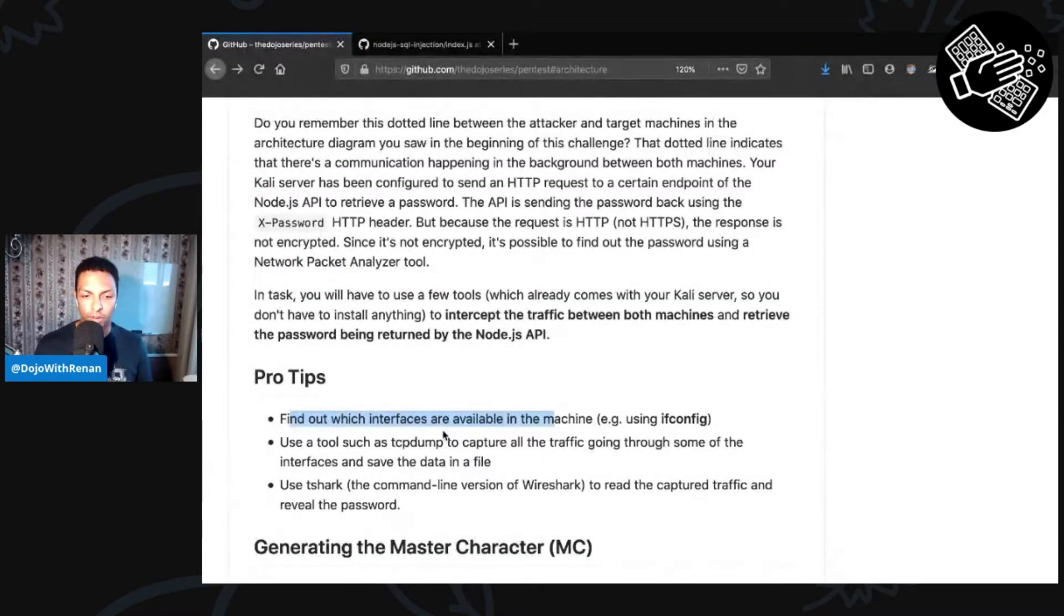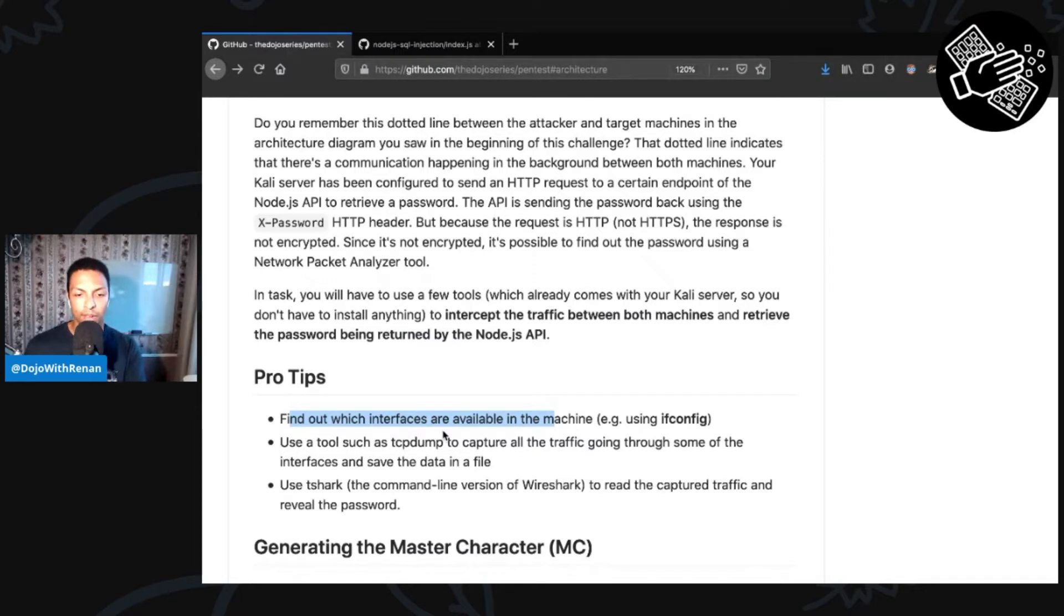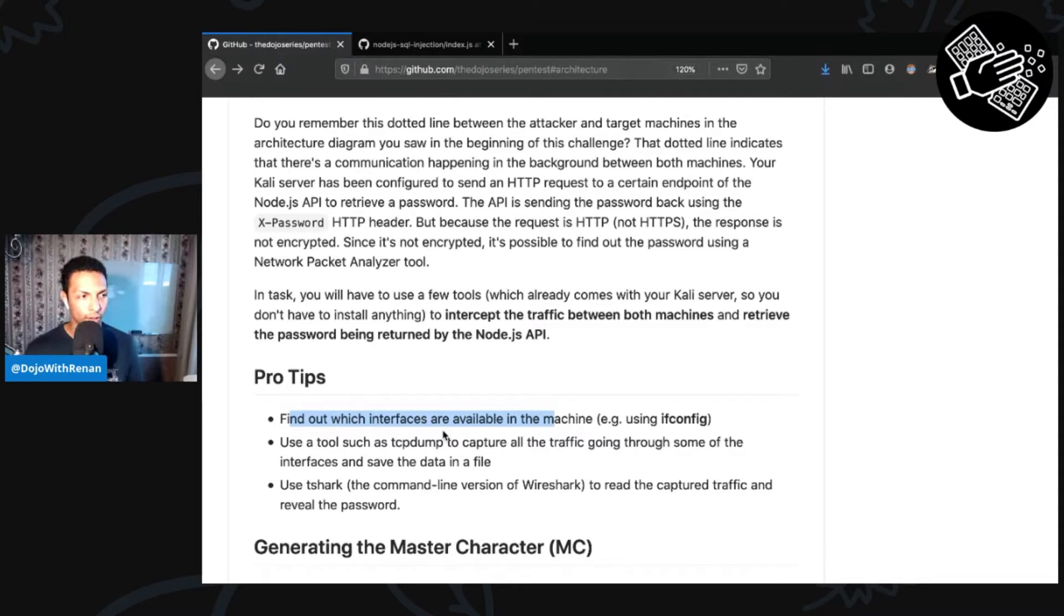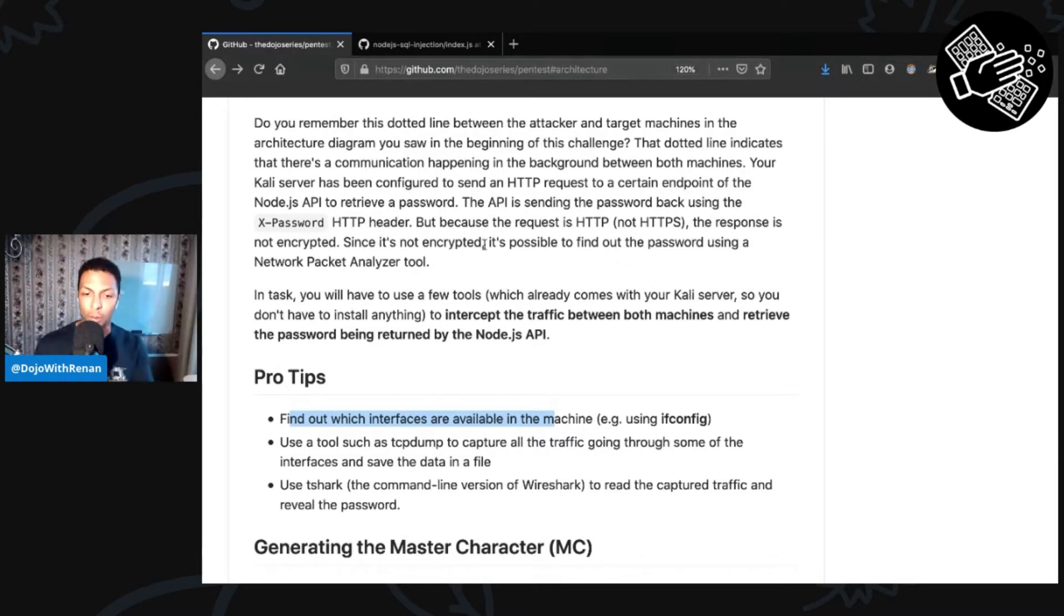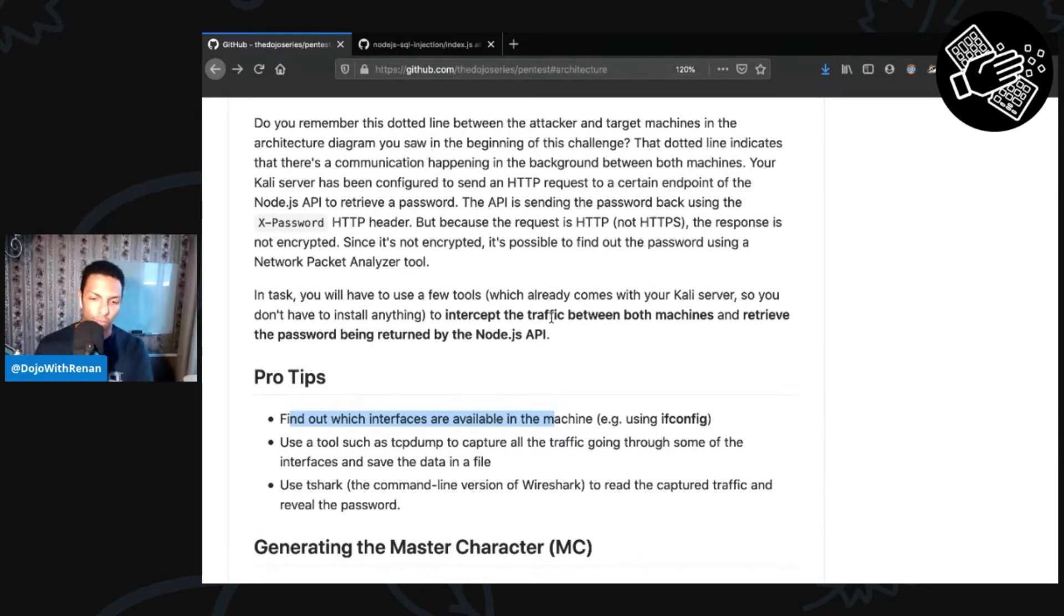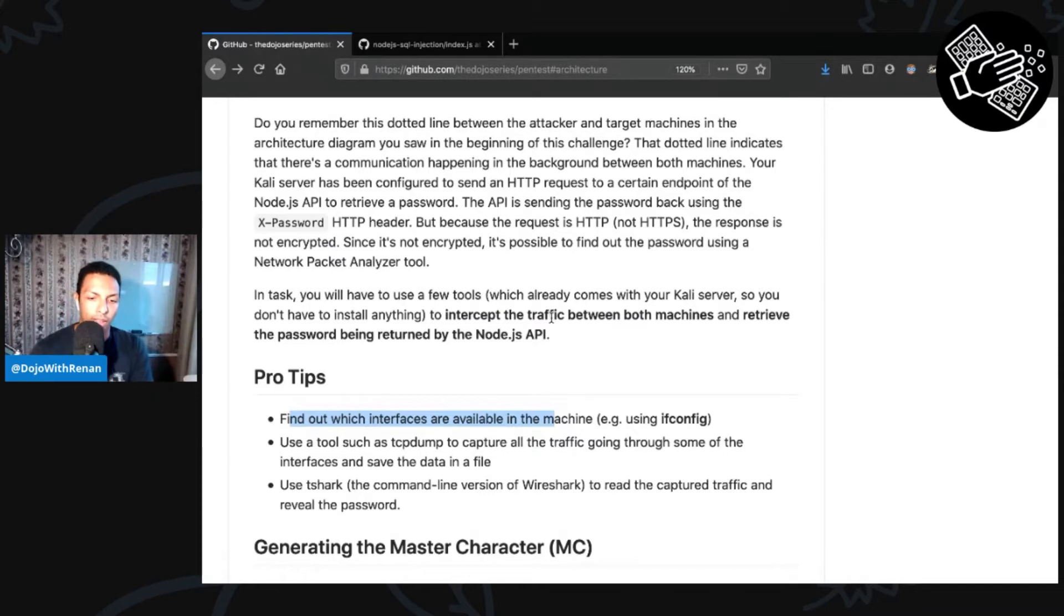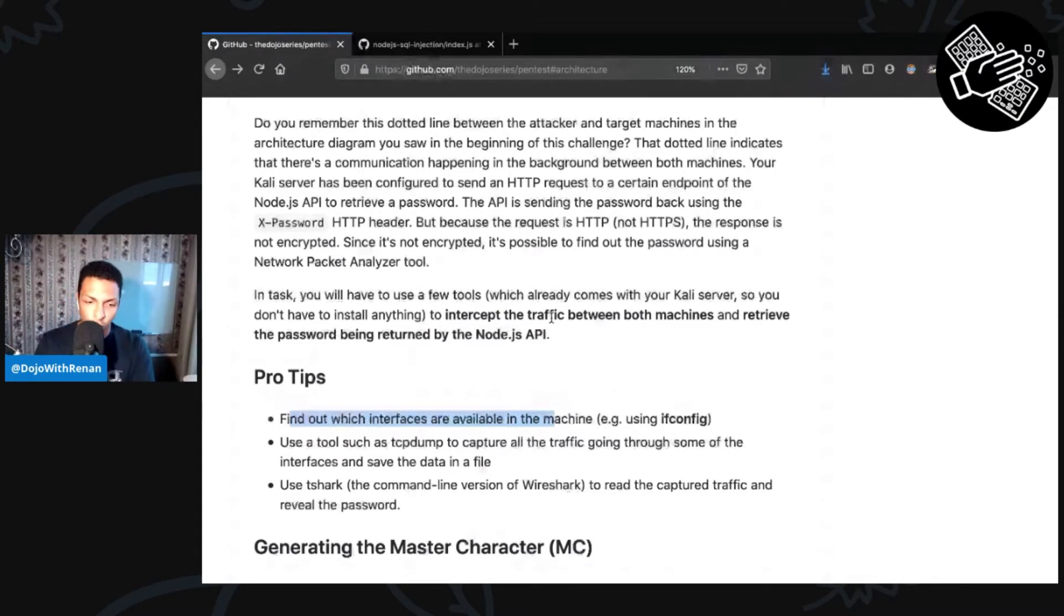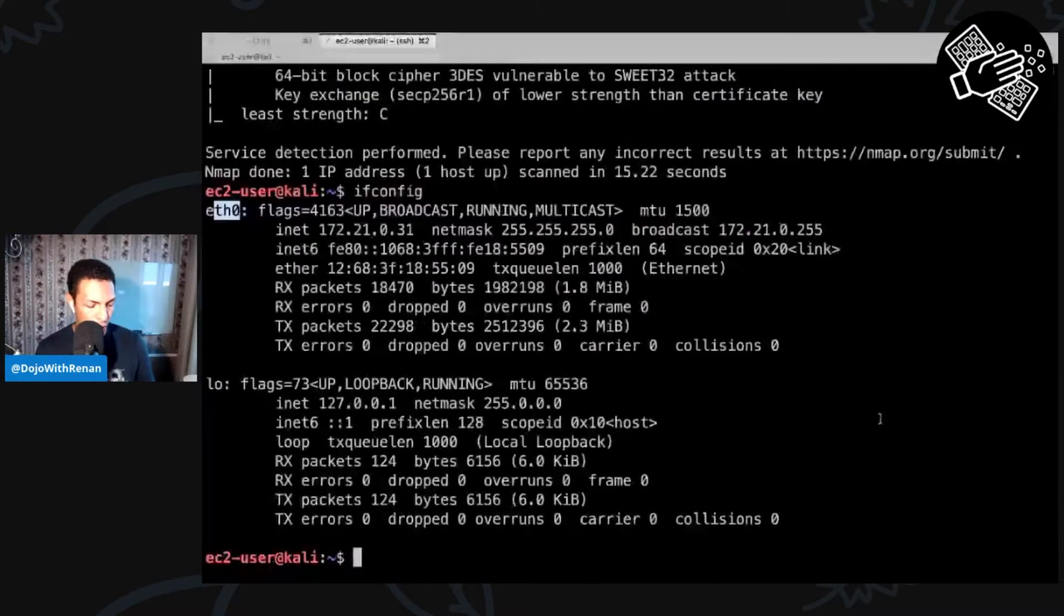Then in terms of capturing the traffic, we're going to be using a tool called tcpdump. So we're going to be running tcpdump in that interface for a couple of seconds and waiting for it to capture all the traffic for us. And then once we have everything capturing in a file, we're going to be using a tool called tshark, which is the command line version of Wireshark. So usually Wireshark, you've got this interface that you can analyze everything. And so in Kali Linux, you've got tshark. And then we're going to be using tshark to analyze the traffic. The solution, once you know it, it's very simple as well.